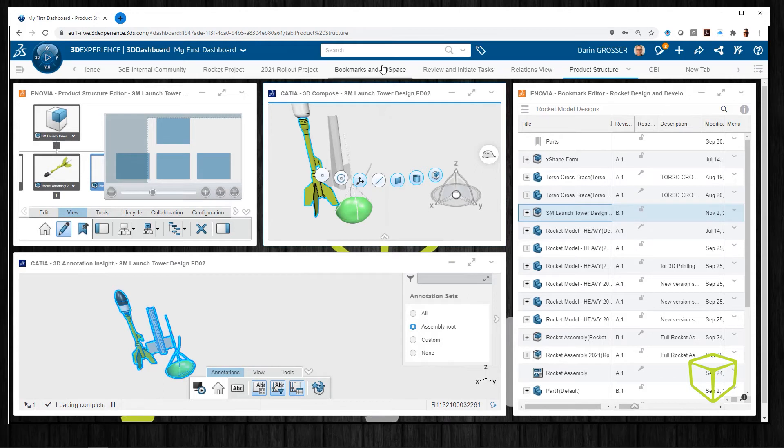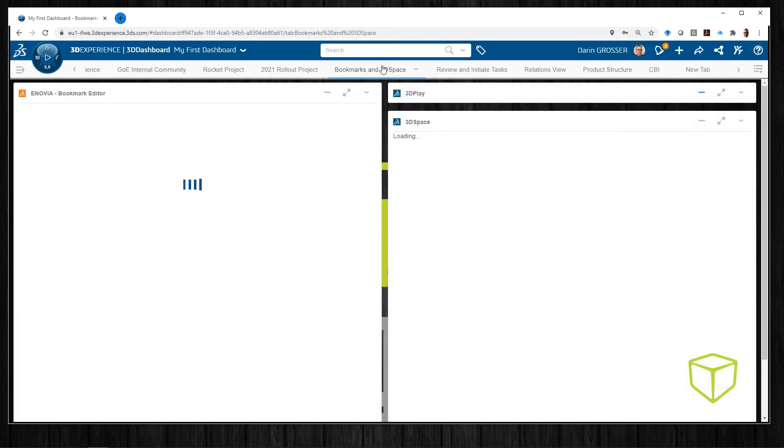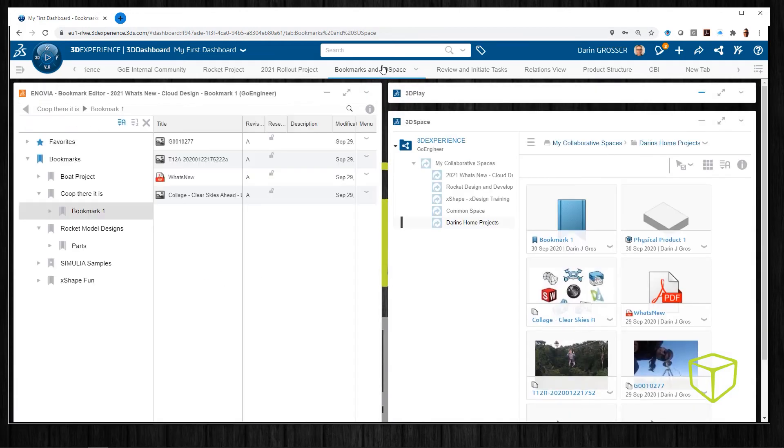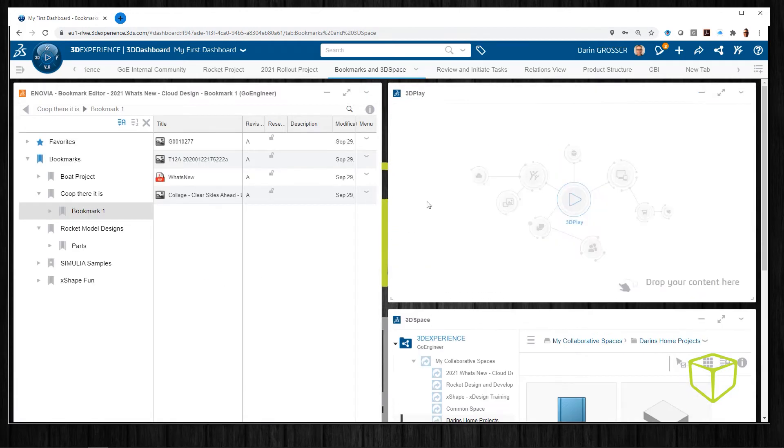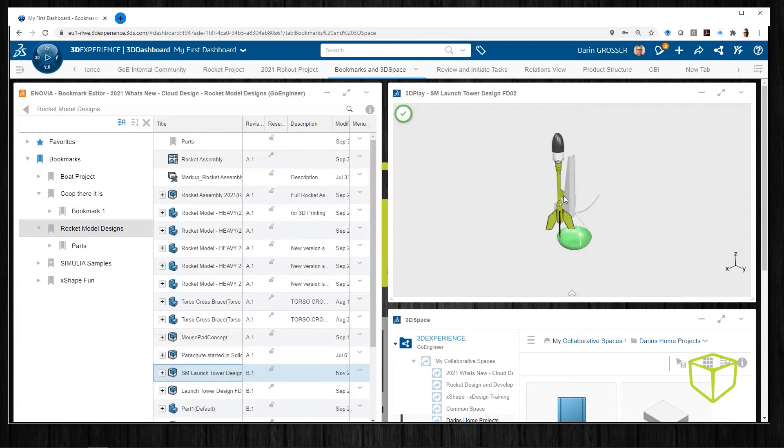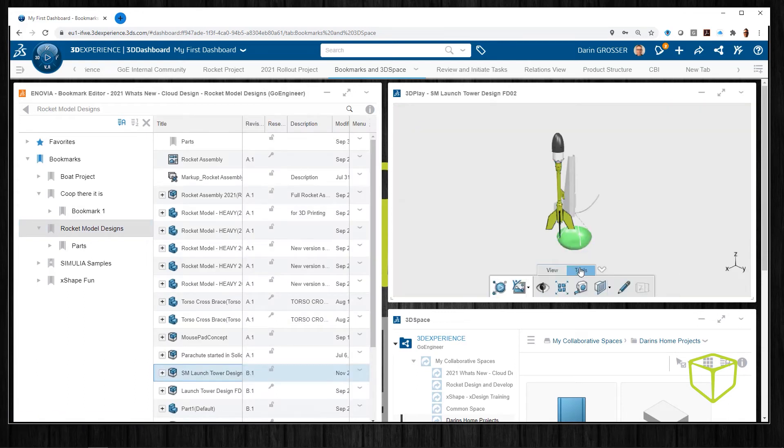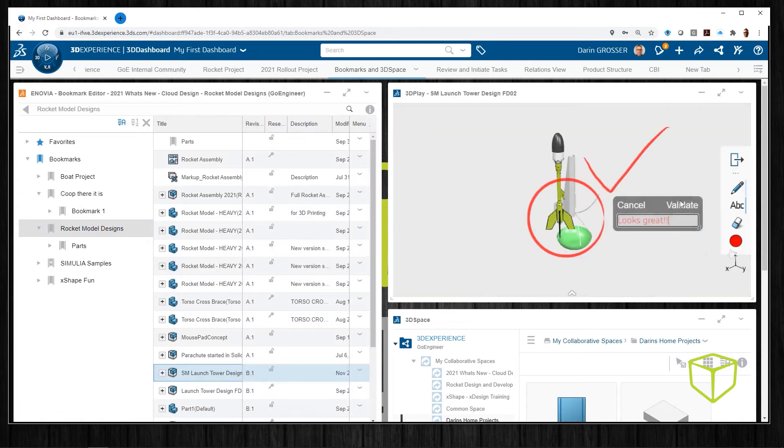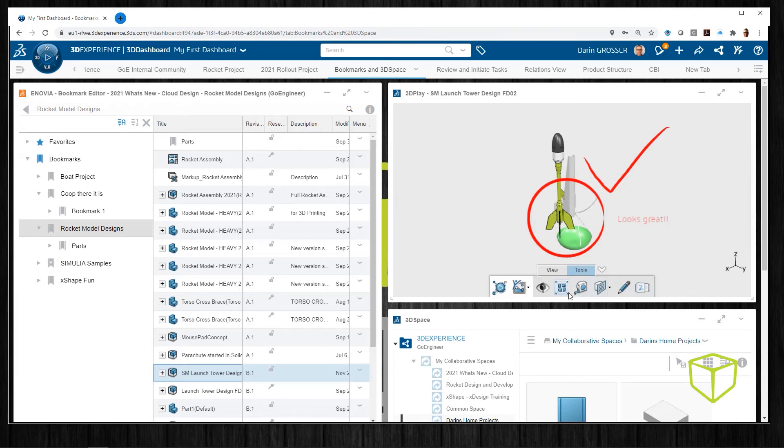To view data, we can drag it into 3D play and add some annotations. Then we can start a quick swim post and get input from others.